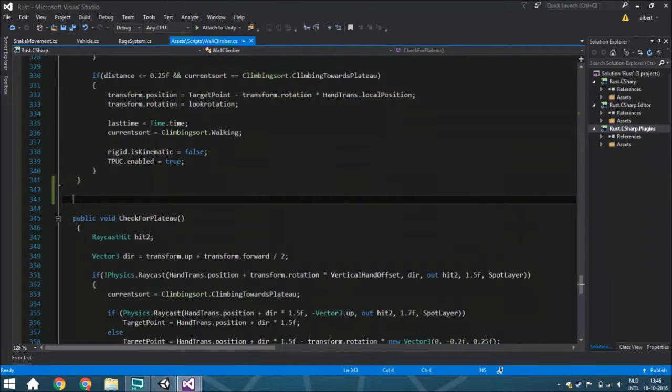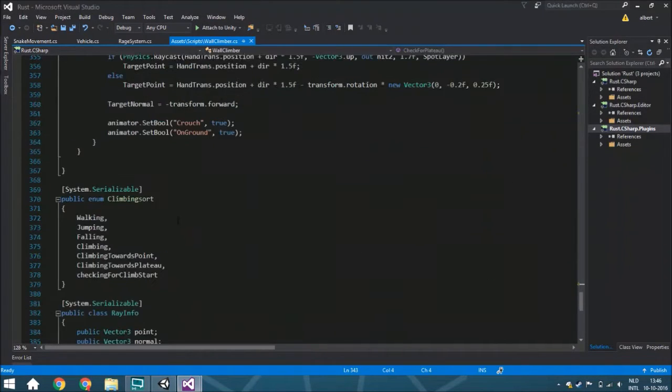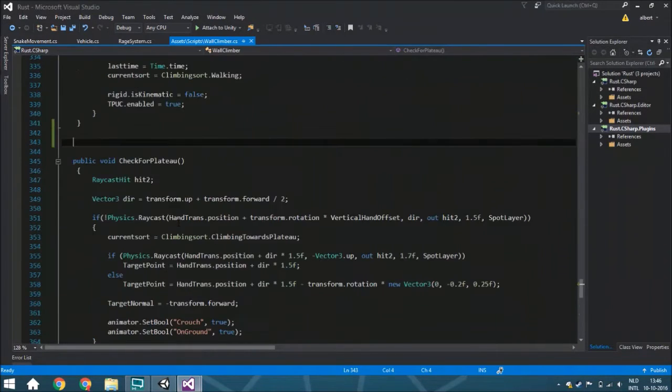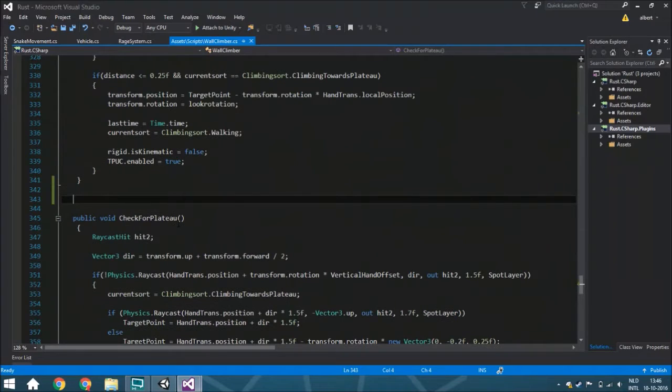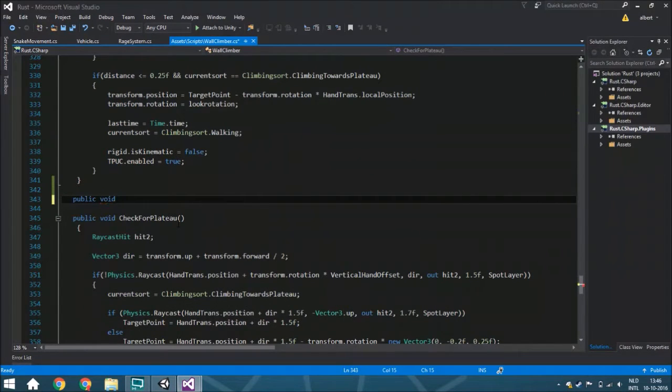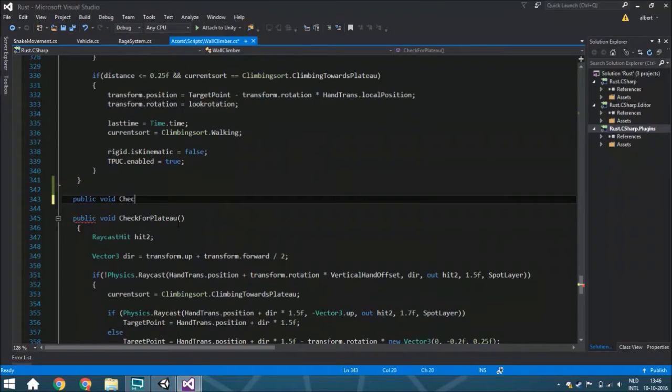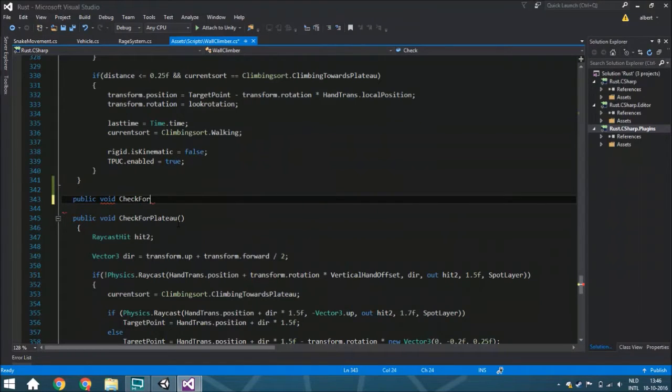We're going to do that by creating a new function. That's almost at the end of the script, at the end just so you can very easily see what's happening and find all the functions. It's a logical order, but you can put whatever you want.